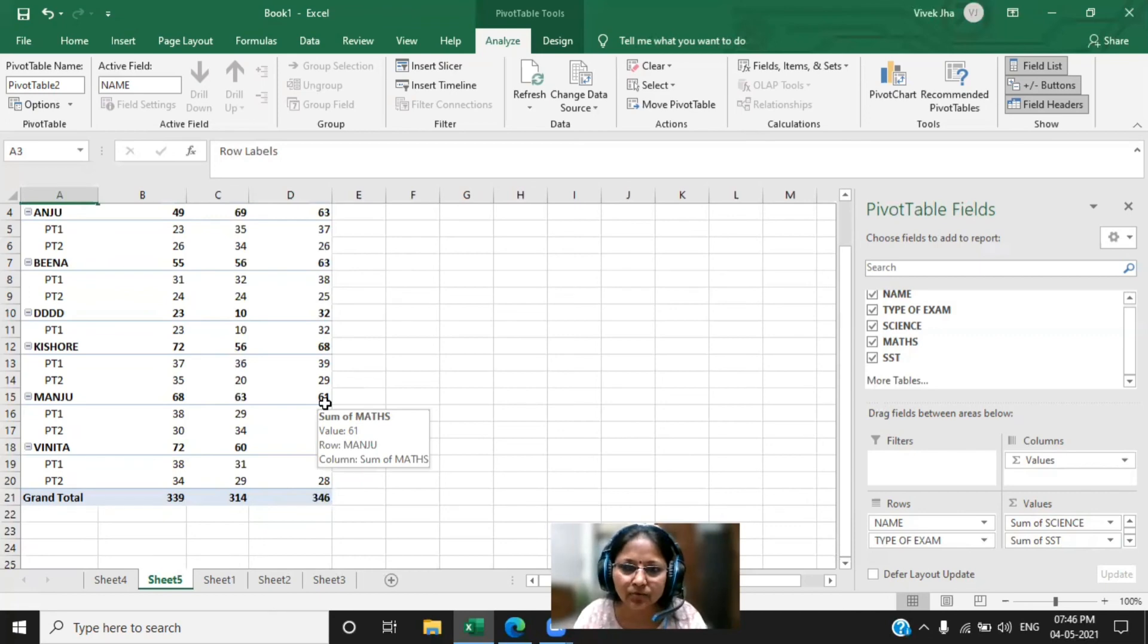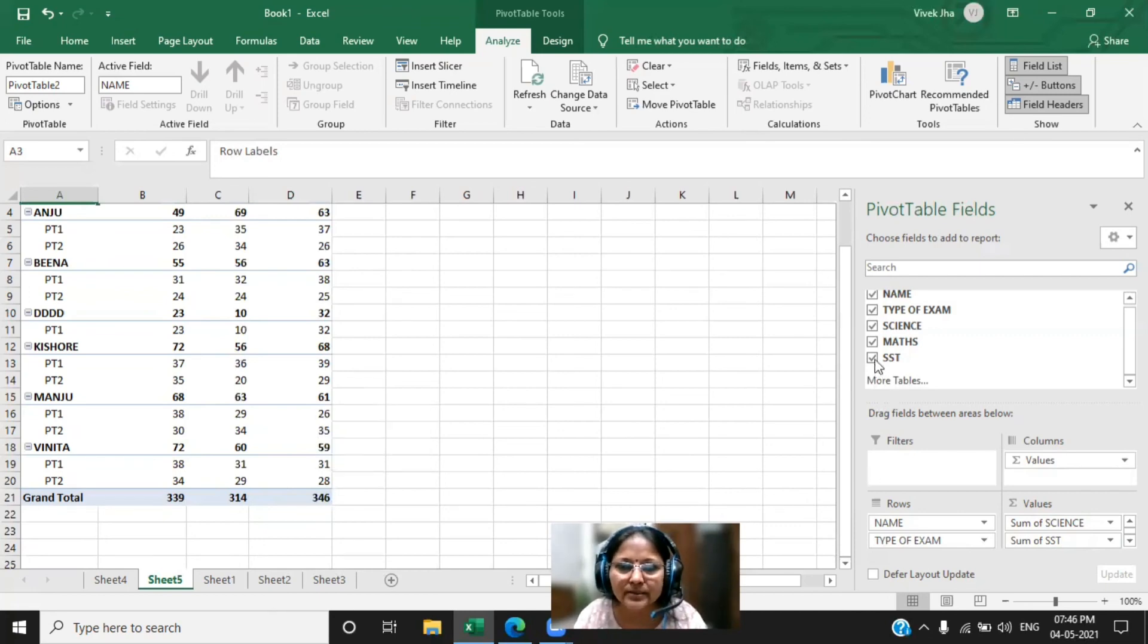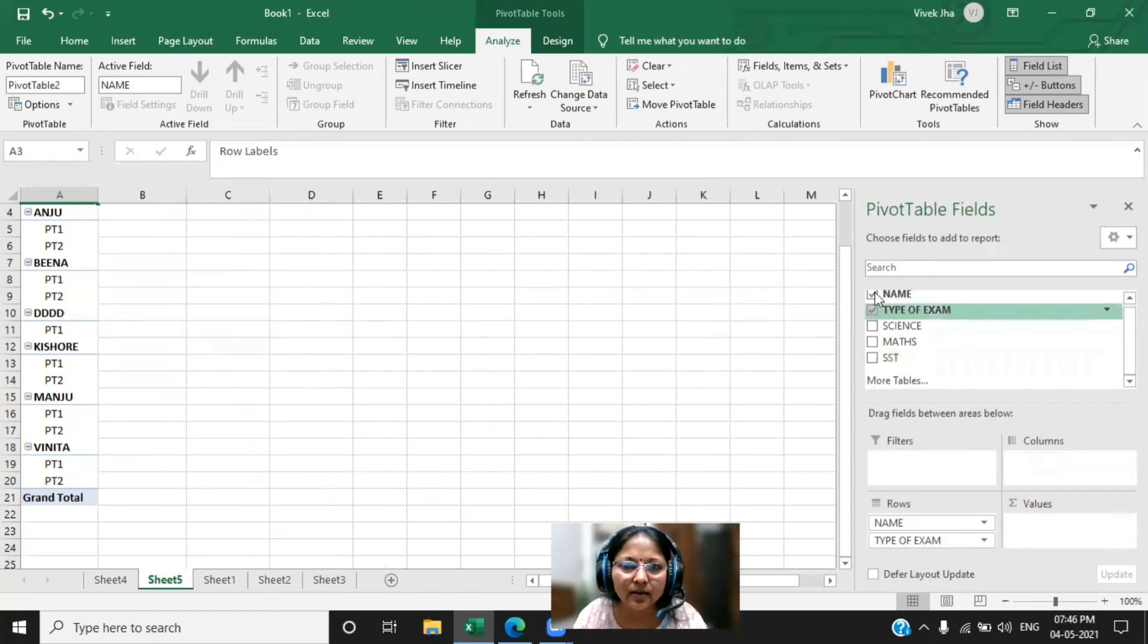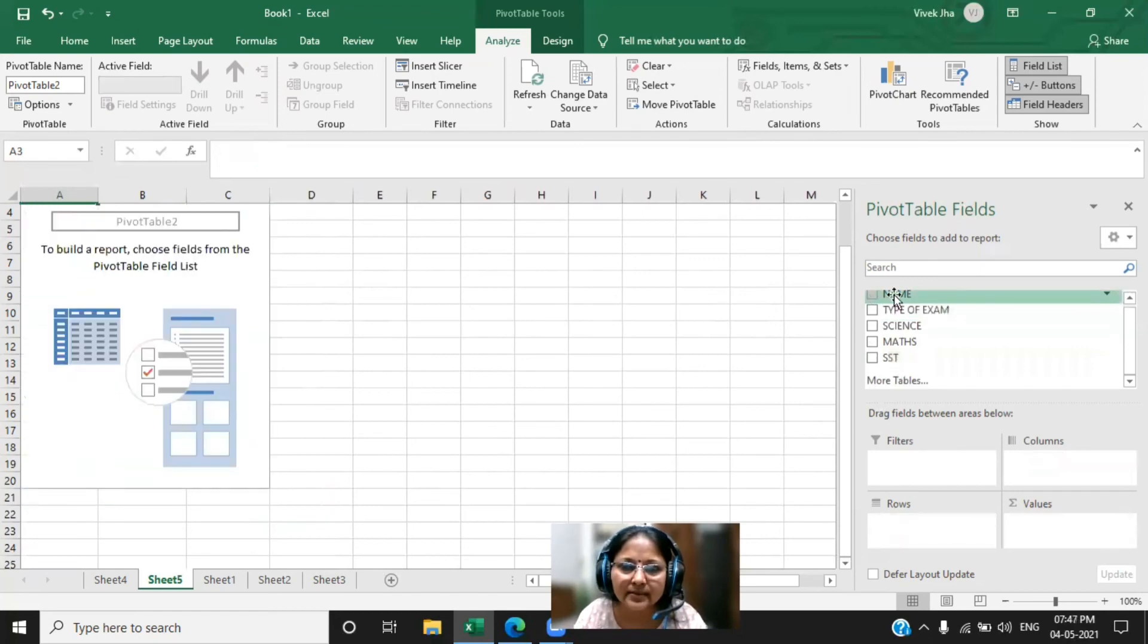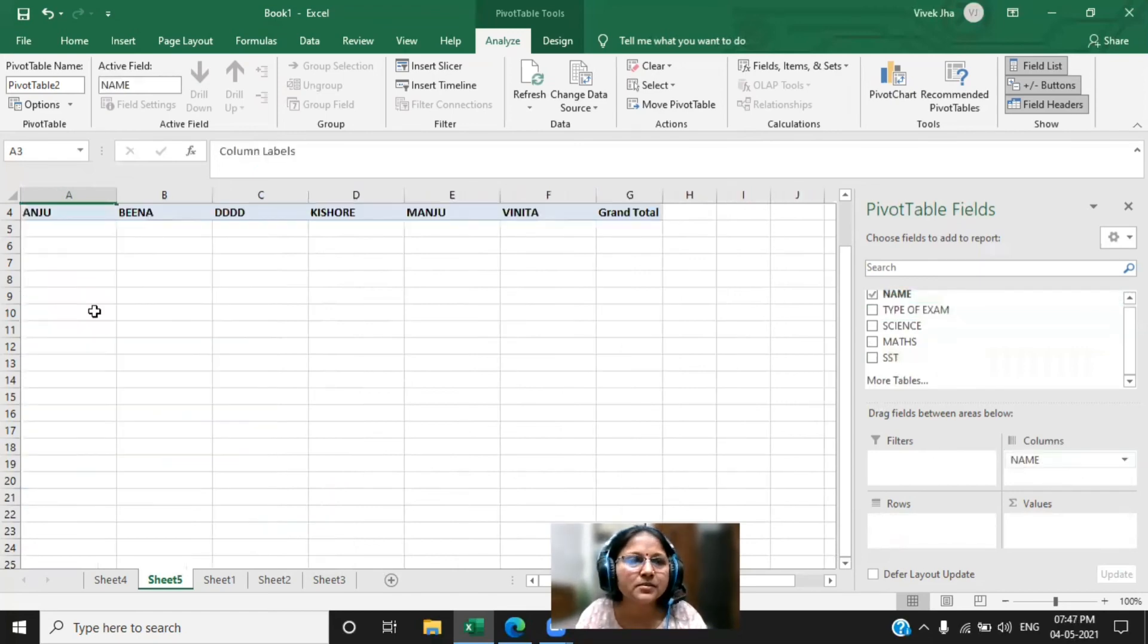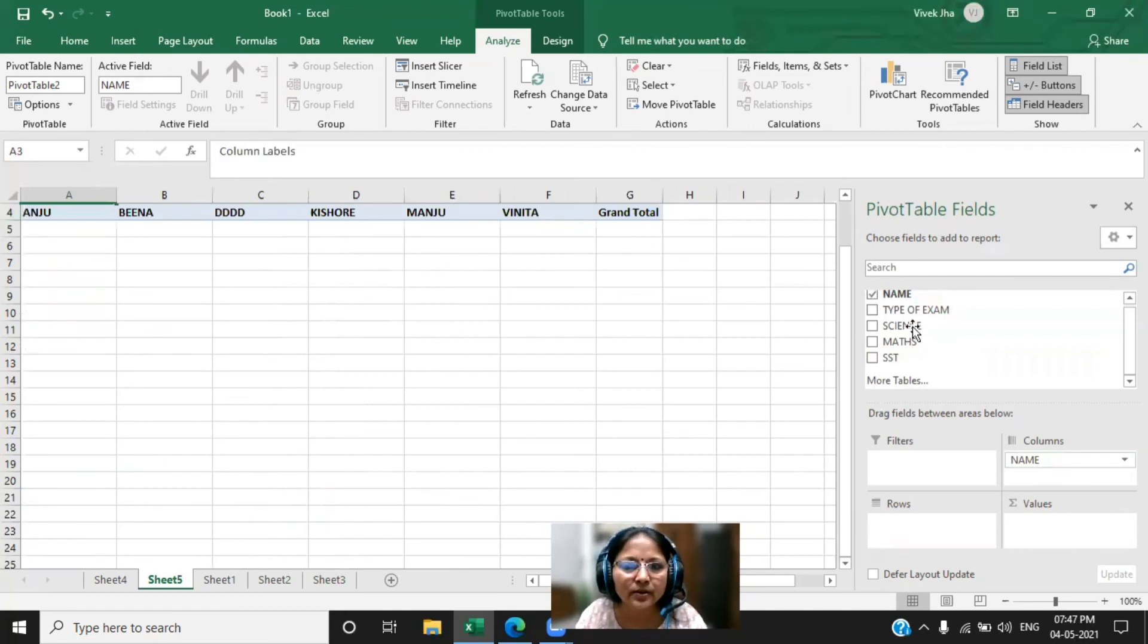Right, now I have done the setting which I have implemented in the subtotal. Let me remove all the settings whatever the setting I have done. Now I will do something else. Now this time I want to arrange all the names in the column. Now you can see all the names has been arranged in the columns.